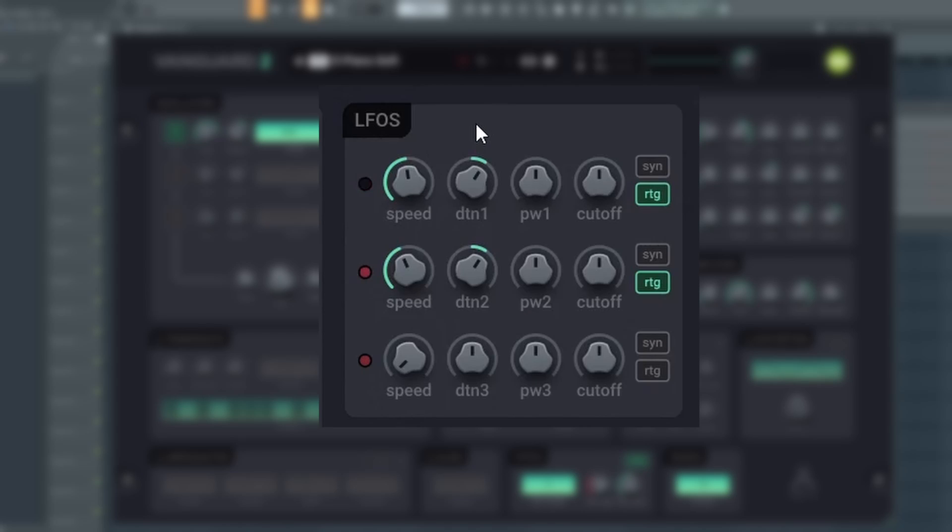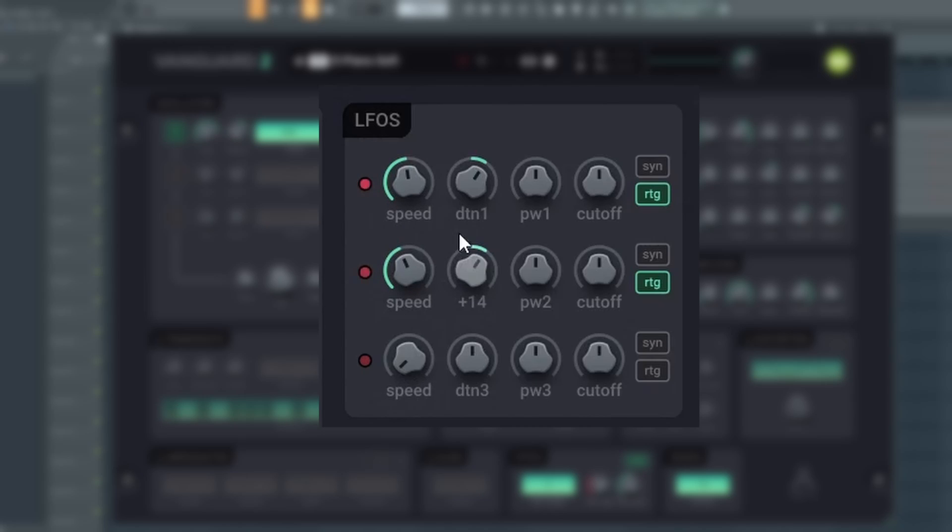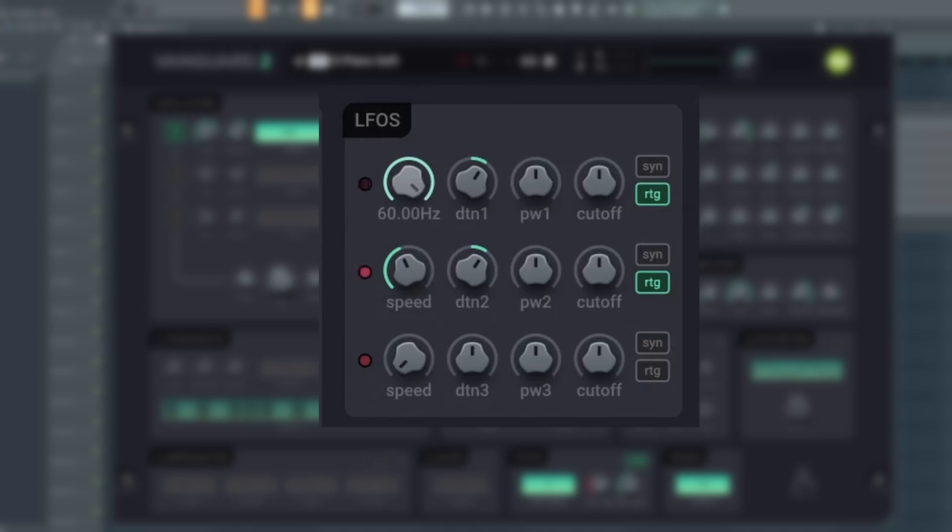Next section is the LFO. Vanguard 2 comes with three independent triangle oscillators. Speed sets the LFO speed between 0 and 60 hertz. Detune modulates the pitch of the oscillator. Cutoff modulates the cutoff frequency of the filter.